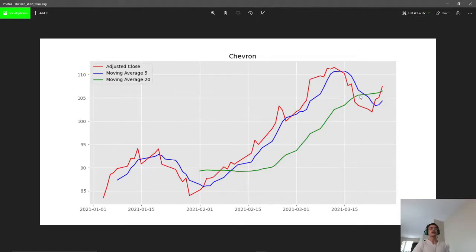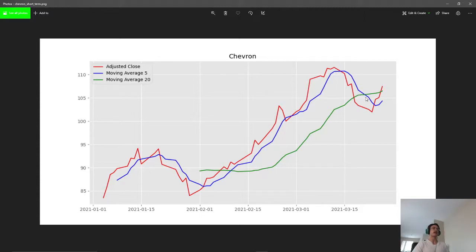Over here we have the exact opposite. This is when our 20-day moving average crosses over our 5-day moving average. This is also known as a death cross, or when the price will go down.